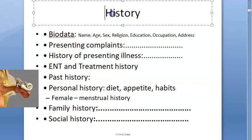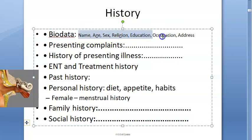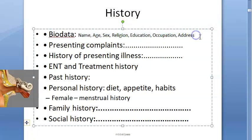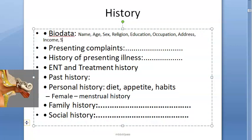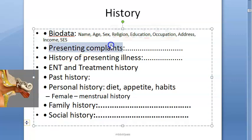You will take the person's name, age, sex, religion, education, occupation, address, and income. You will calculate the socioeconomic status as well. This is standard for everything.